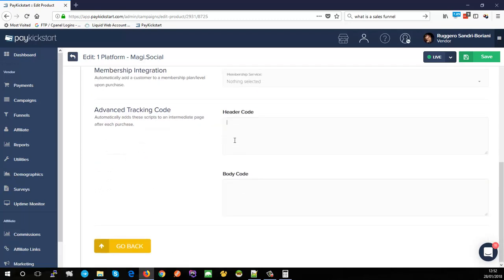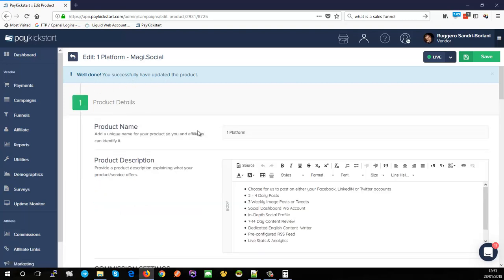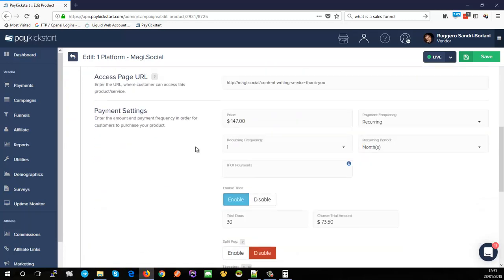Advanced tracking code is your purchase conversion code. If you want to trigger a conversion pixel after a sale, drop the pixel code into the appropriate area — either the header or body. This could be Google Analytics or a Facebook conversion pixel. Whenever a sale is triggered, a brief intermediate page loads and fires those pixels. We'll cover parts two and three in separate videos. For now, the product is essentially set up — the remaining options are just customizations and integrations, and we can proceed to setting up our funnel.